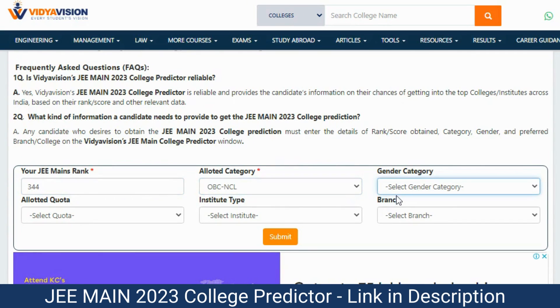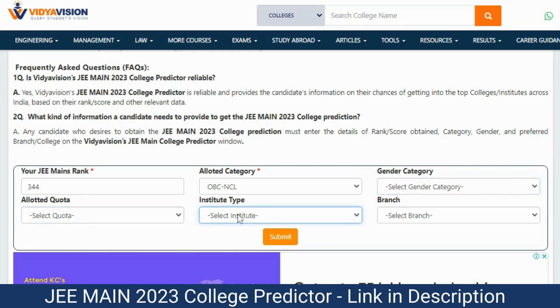Step 4: Select your gender. Step 5: Select your allotted quota. Step 6: Select institute type and branch.